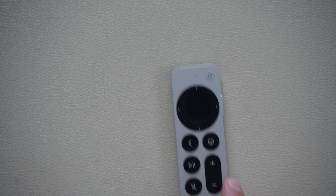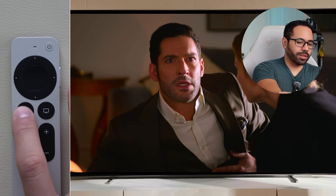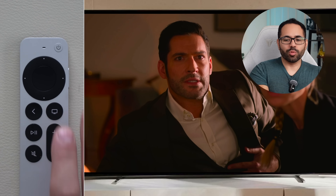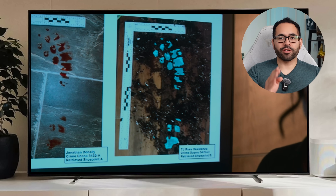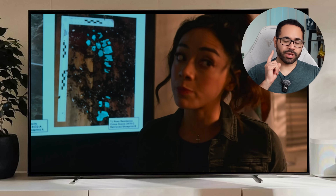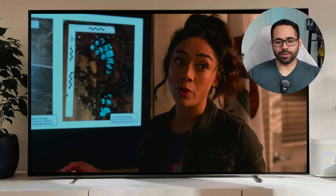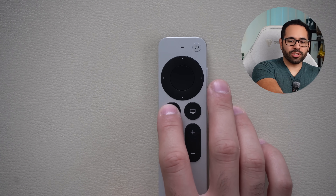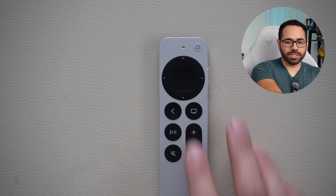If your partner is in bed and you want to dim down the screen on your Apple TV, you can set a shortcut where a triple tap on the back key will dim down your screen. You can make it even dimmer if you also enable it on your TV.